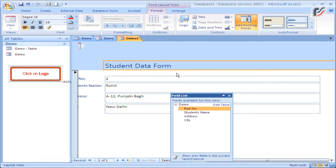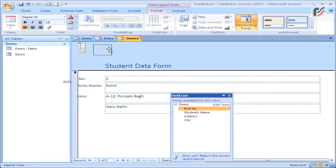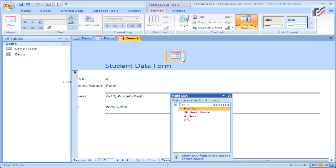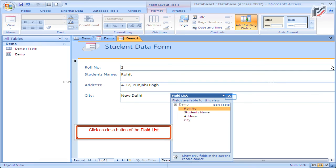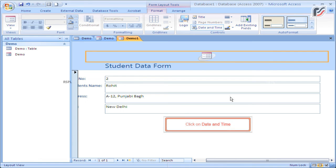Click on Logo. Click the close button of the field list, then click on Date and Time.